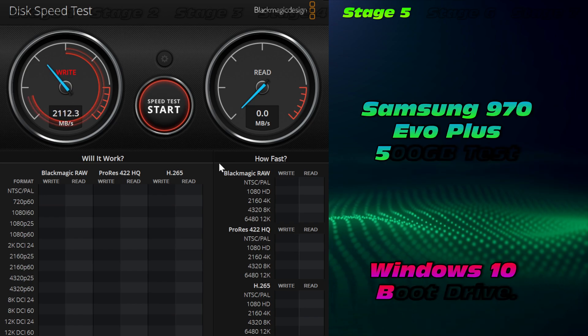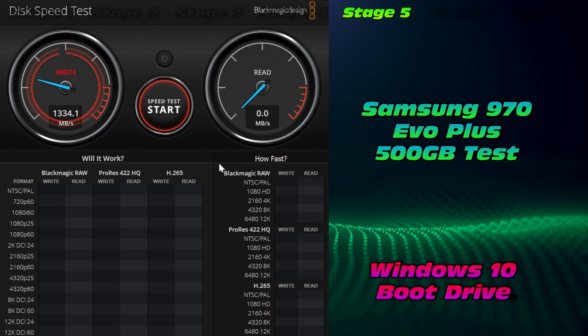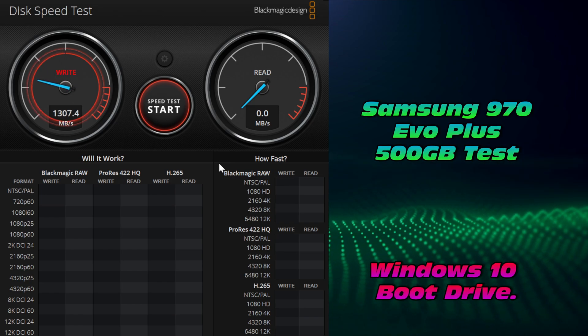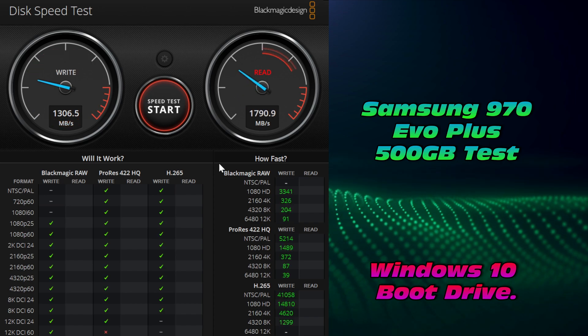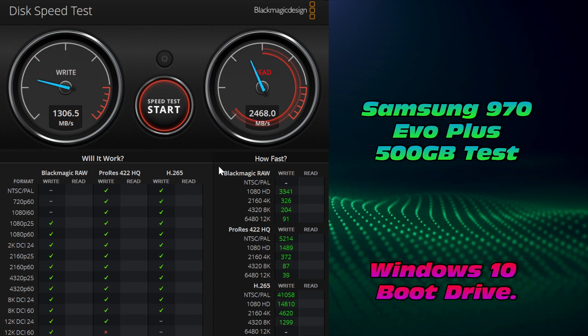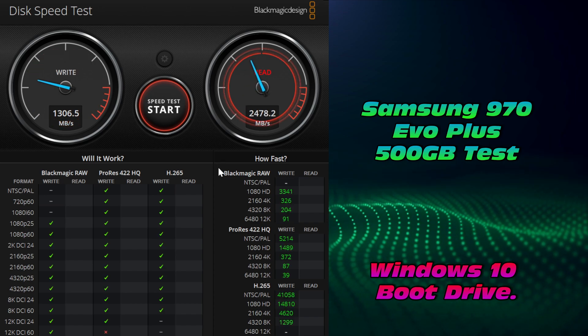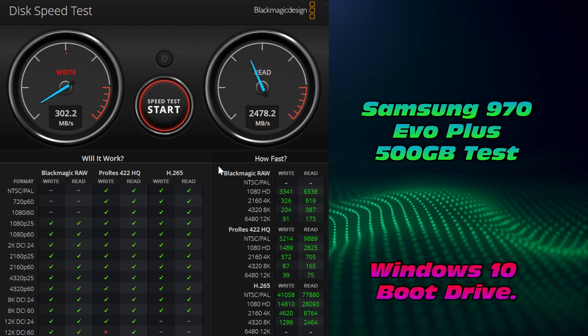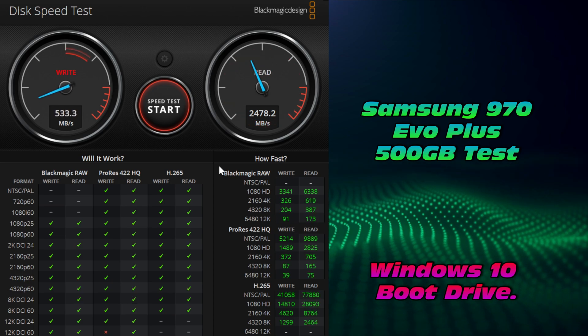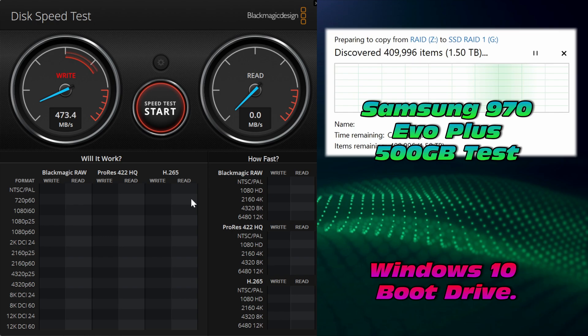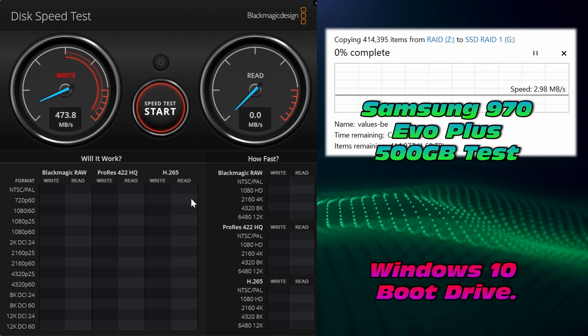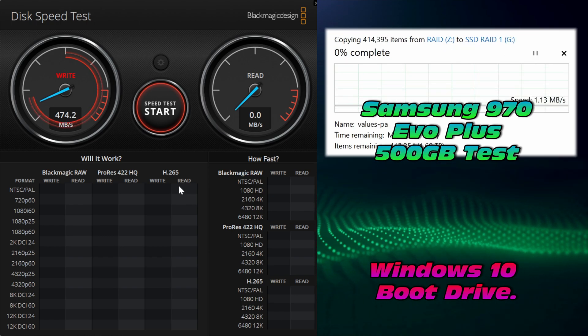This is the Samsung 970 Evo Plus, which is currently my operating system. And that does mean it's being loaded in the background. It may not perform as well as you would expect. But we're seeing somewhere around 1,300 MB for write and around 2,500 MB for read. That's not too bad.